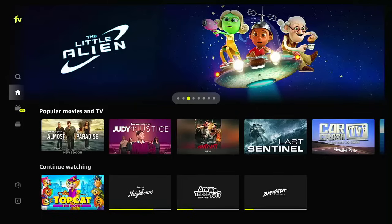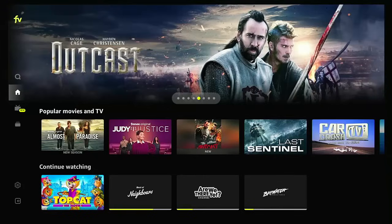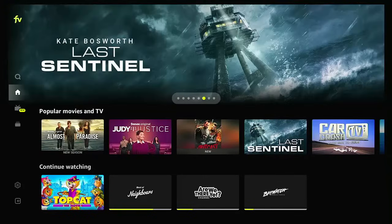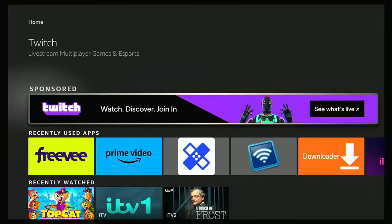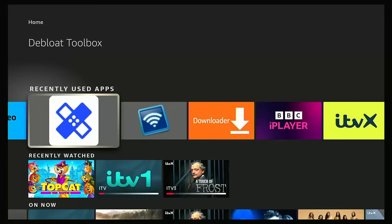That guide showed you how to remove Prime Video and Freevi from your Fire TV stick, and get them back if ever you need them. You can keep the blue sticking plaster on the Fire TV stick or remove it — it doesn't take up a great deal of space.